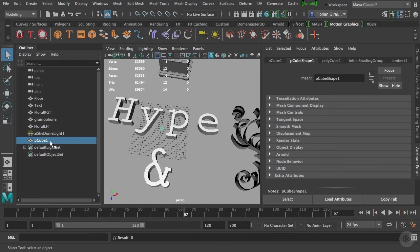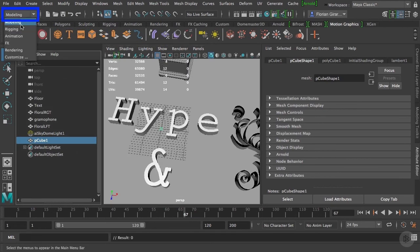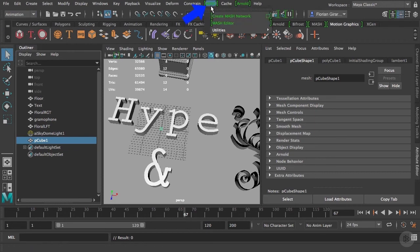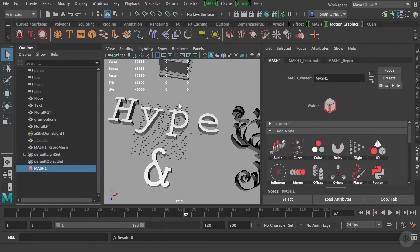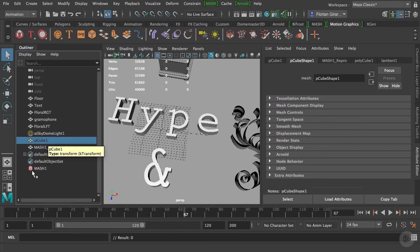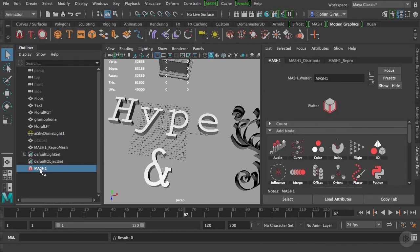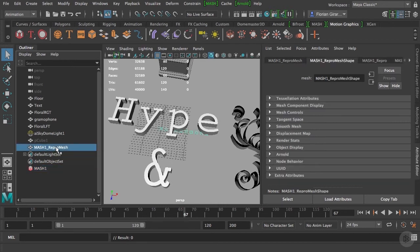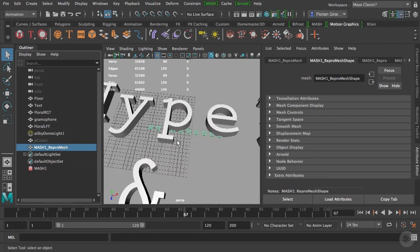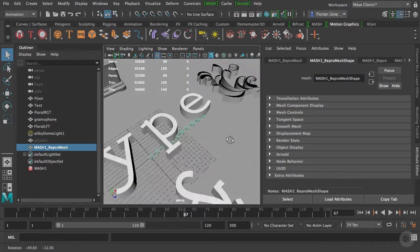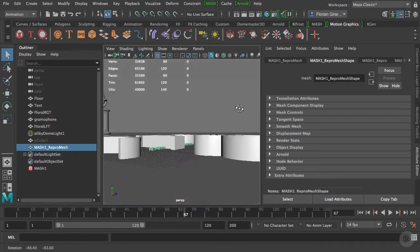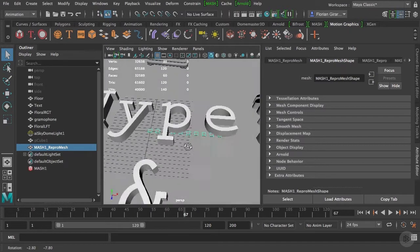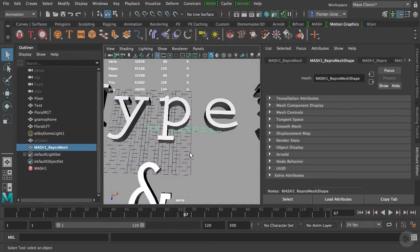Now select your cube or your geo and change that menu to Animation. Go to the MASH menu and select Create MASH Network. You can see in your outliner that the initial cube is now hidden and the MASH network created a couple of other objects. First, the MASH one, which is our MASH network, and the MASH one RIPROMESH. This new mesh is the result of our MASH network. The cube is duplicated a certain amount of time.